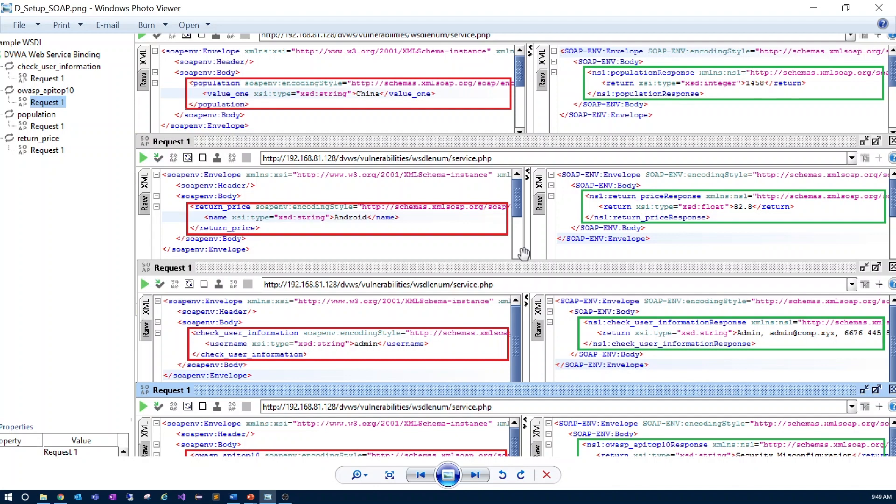This example has four requests with correct input values, which are the ones framed in red, and the corresponding responses from the web services framed in green.